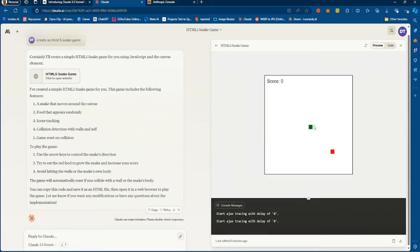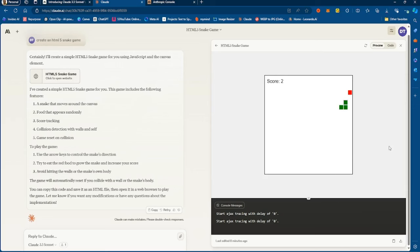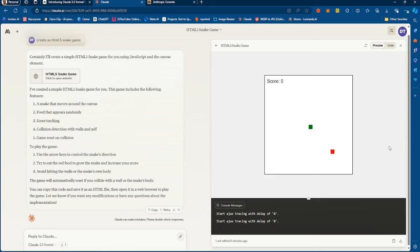If you go to preview, you can see the generated code in action. Press your arrow keys in a particular direction and you can control the snake. It plays exactly how a snake game would typically play.